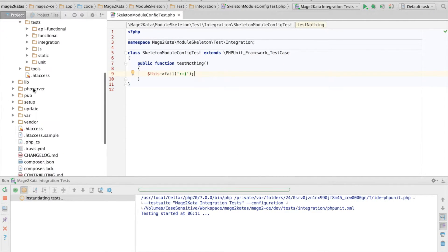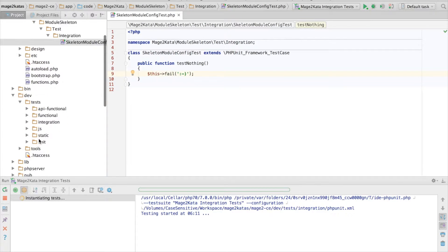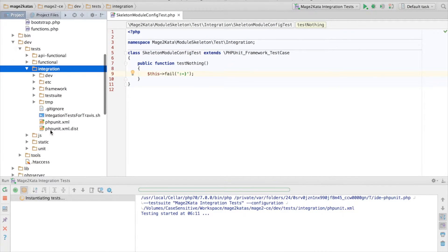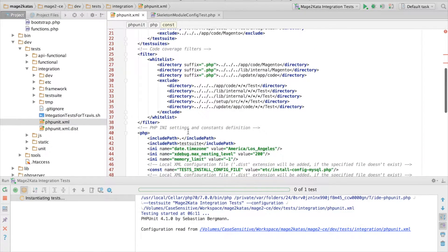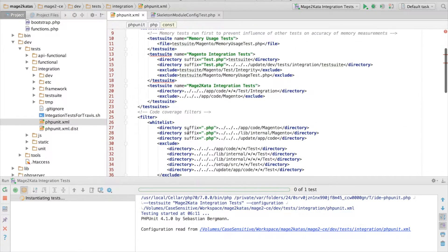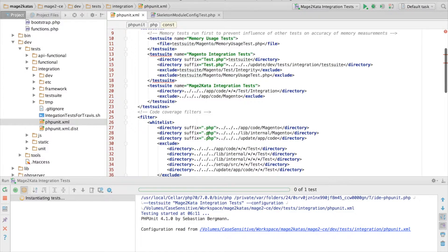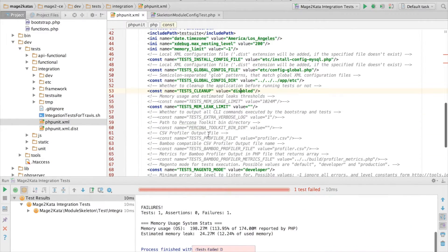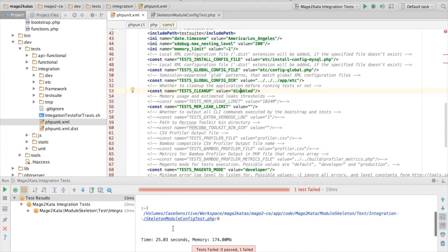I've already set up a test run configuration in phpStorm here. It runs my custom integration tests using a local phpUnit.xml file. Here I added a test suite that runs all integration tests in custom modules. And, of course, the test fails with the expected message.